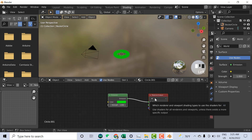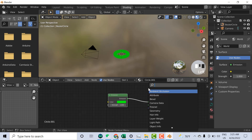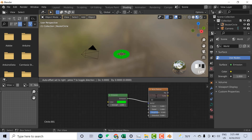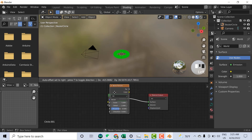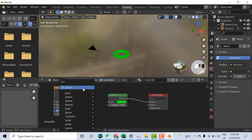Next, you need to press Shift+A, click on Search, and search for 'Noise Texture'. Click on Noise Texture — the Noise Texture node is now here.